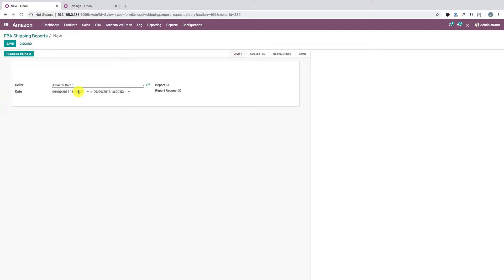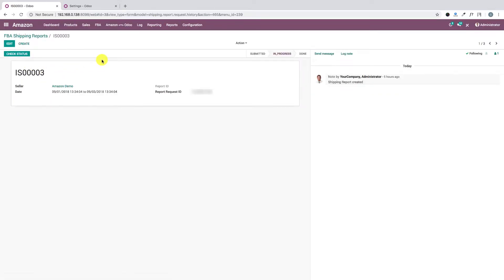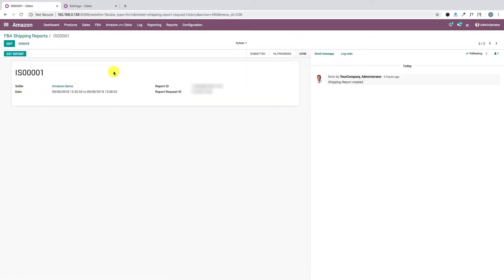There is also a date range field for which we are generating the shipment report. Since this is a new record, the current stage is Draft. Once we click 'Request Report,' it generates a request to Amazon and the stage changes to Submitted. We can click 'Check Status' to see the current status — if Amazon is still preparing it, the stage changes to In Progress. Once Amazon fulfills the request, it changes to Done, meaning the report is generated. We can then click 'Get Report' to fetch and process the orders from it.